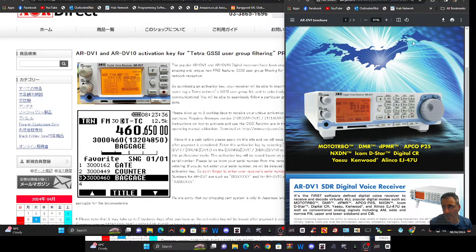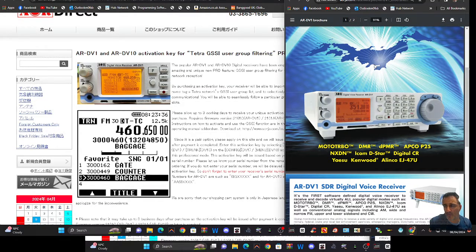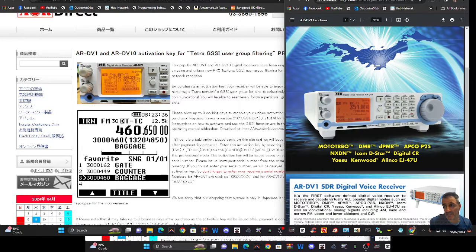M0FXB Hamtech, welcome to my videos on the AOR DV1 and DV10 scanners.